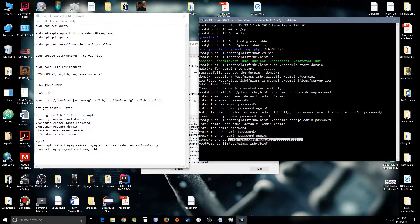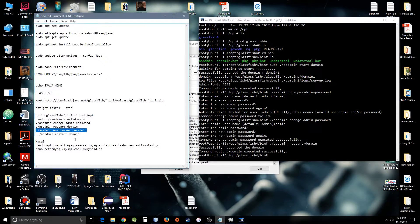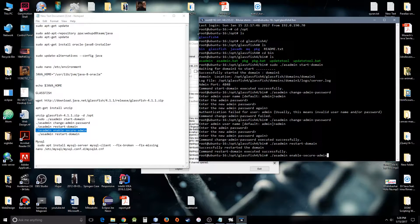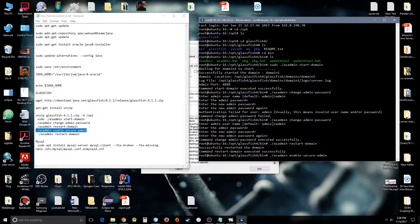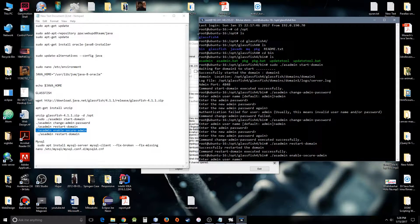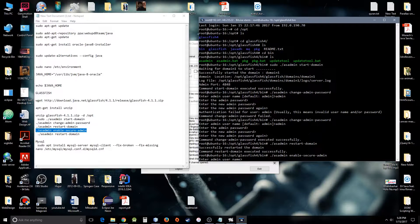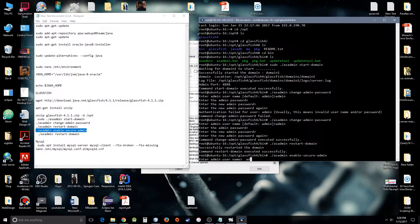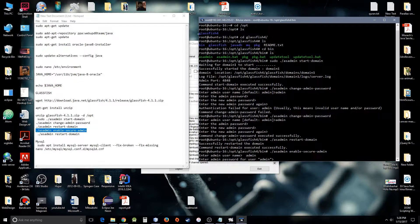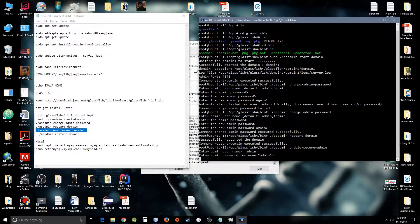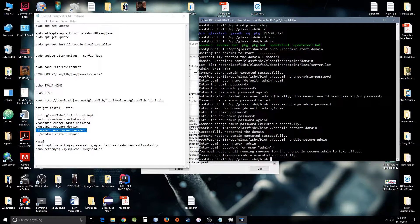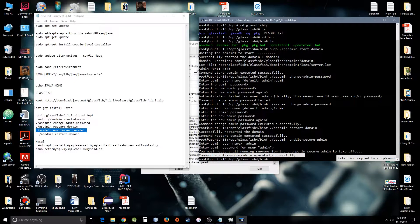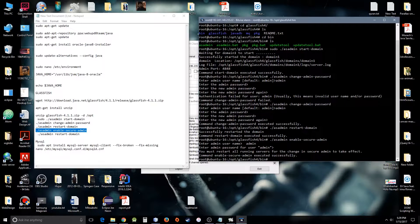I'm just showing you this thing because you might come across this kind of situation. You can see command enable secure admin executed successfully, and I have to restart the server again.